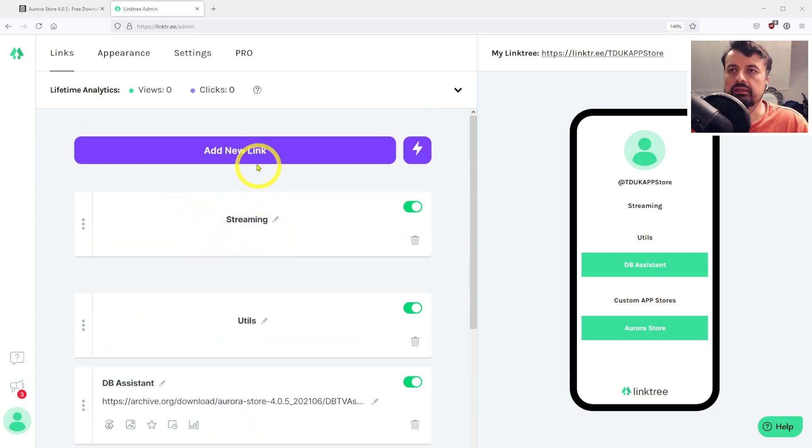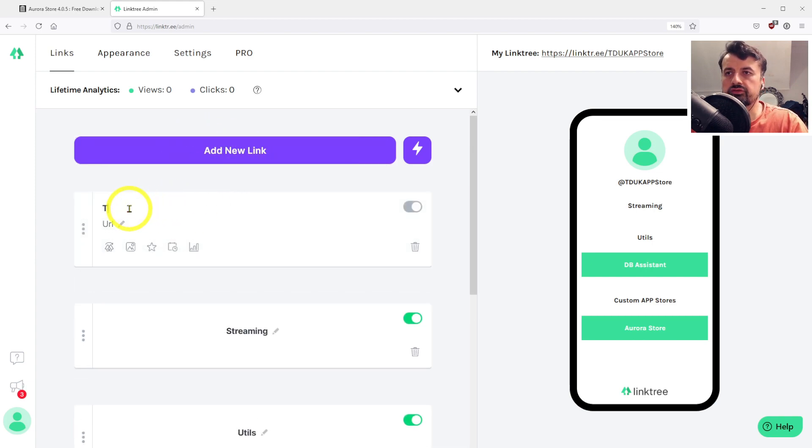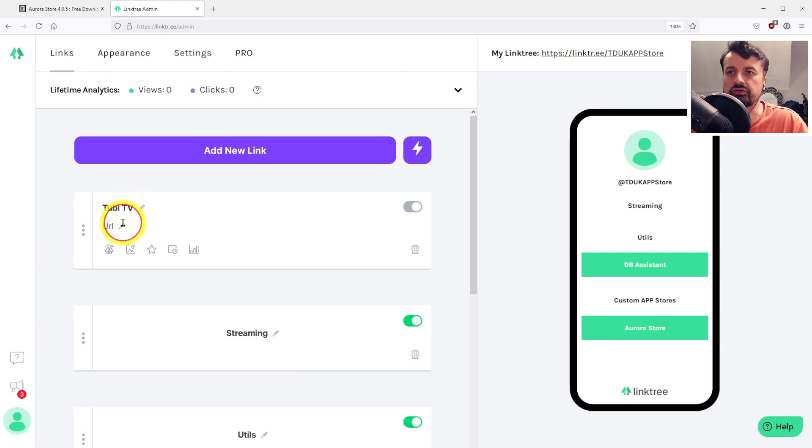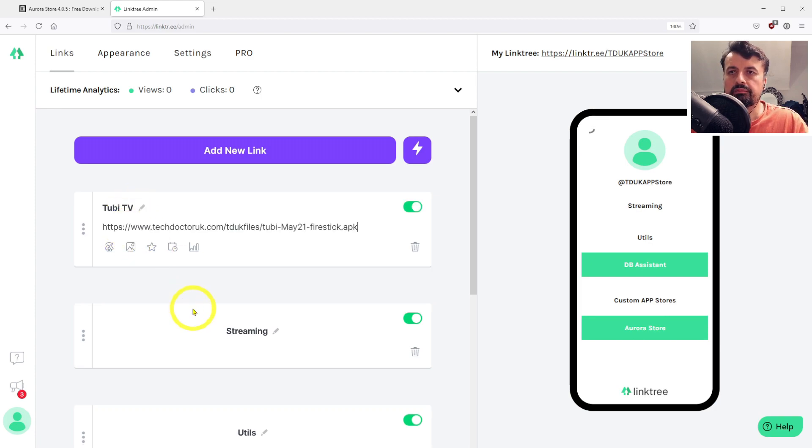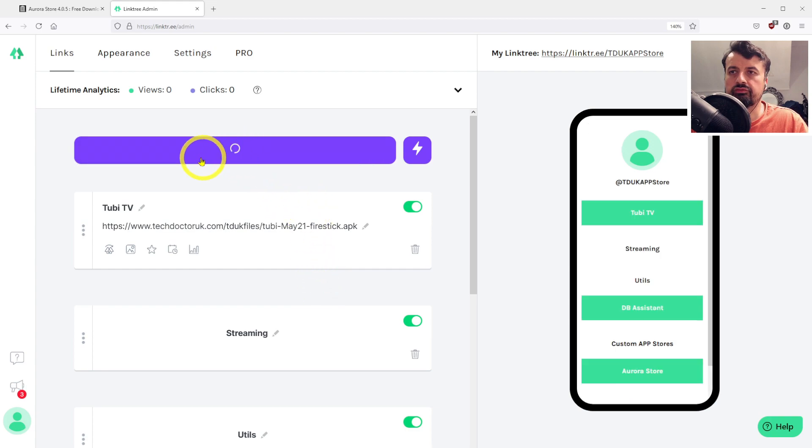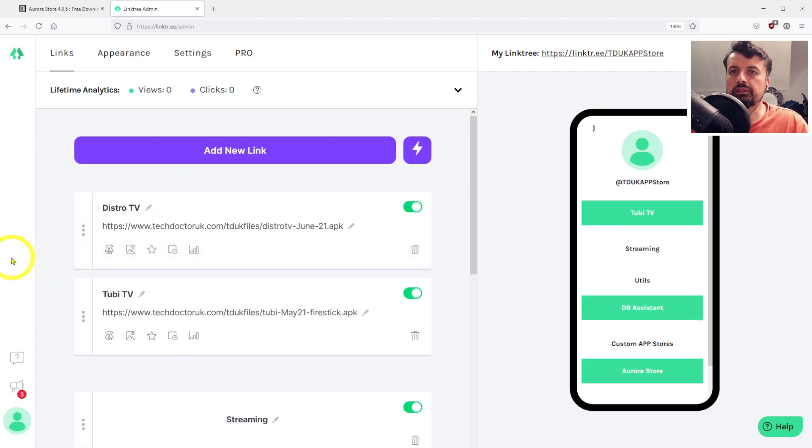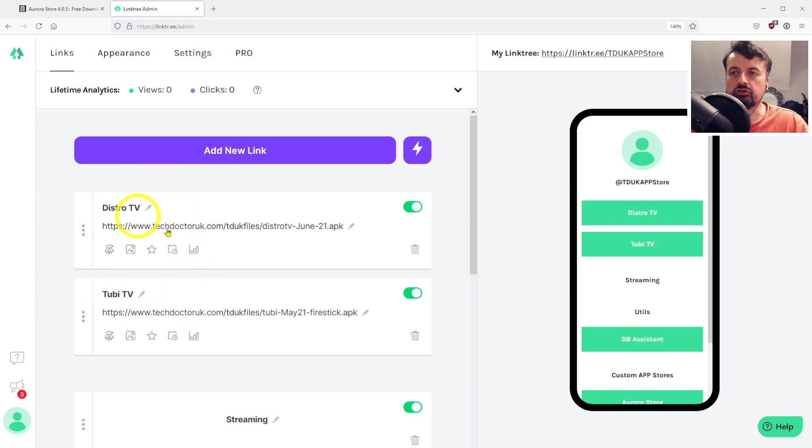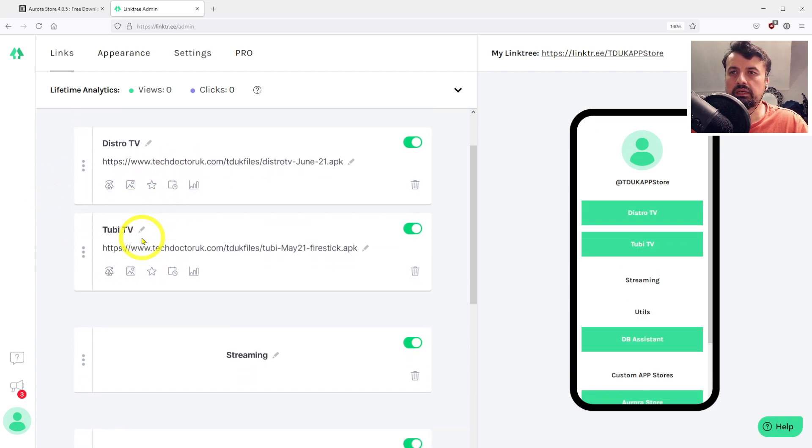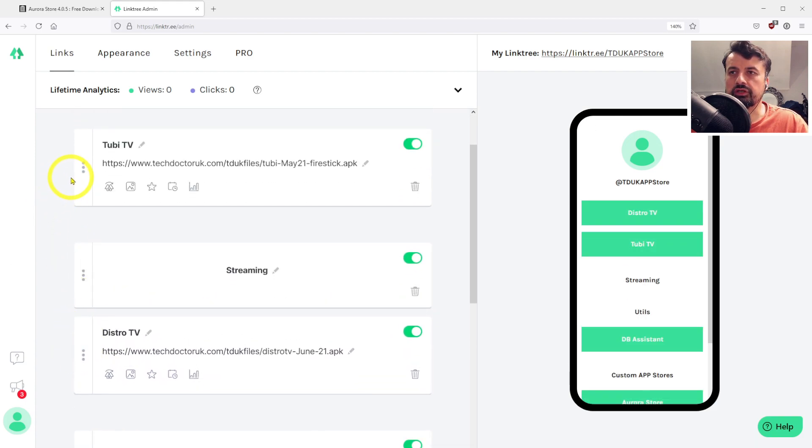For streaming, I'm going to add a link for Tubi TV. Click on add link, type in Tubi TV. Of course, you can share whichever applications you like. Paste that link in there. Let's add another link for Distro TV. Again, when you add a new link it goes to the top automatically, but we're going to move it down into the streaming section.